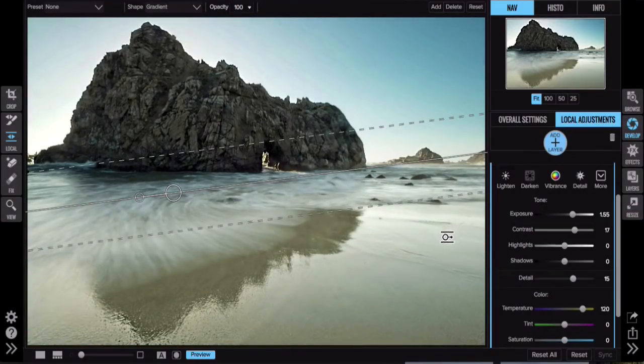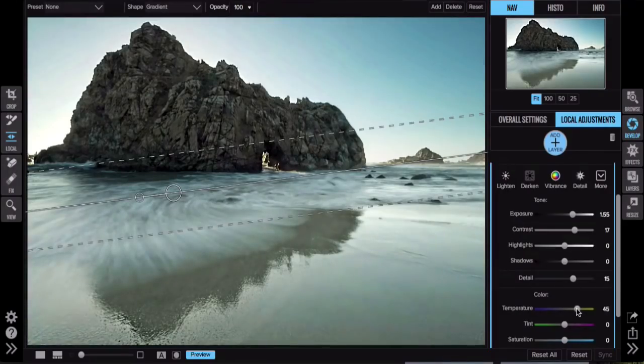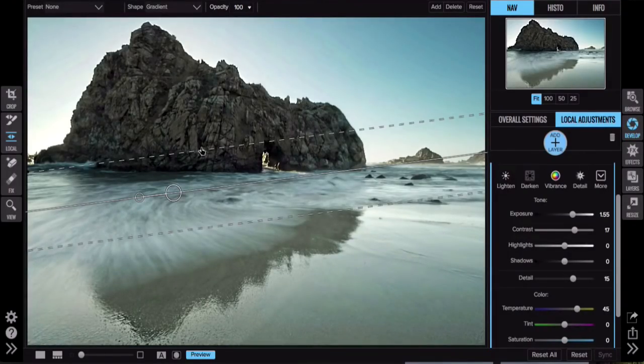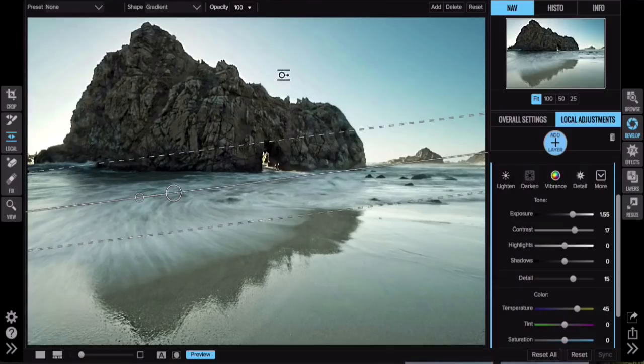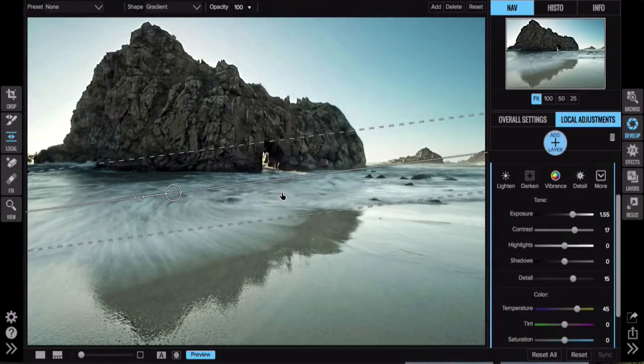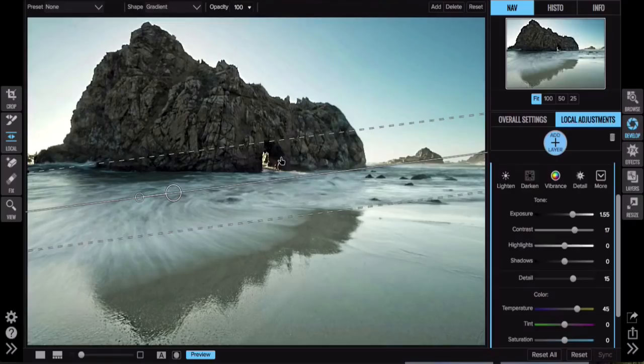So what have we done here? We've done our basic exposure correction. We've got the things brightened, things darkened. We've got most of that done. So now I want to put a different sky in it.